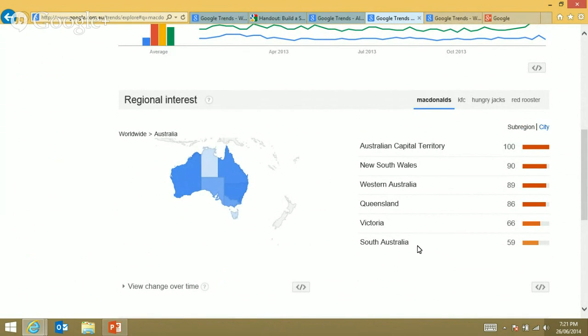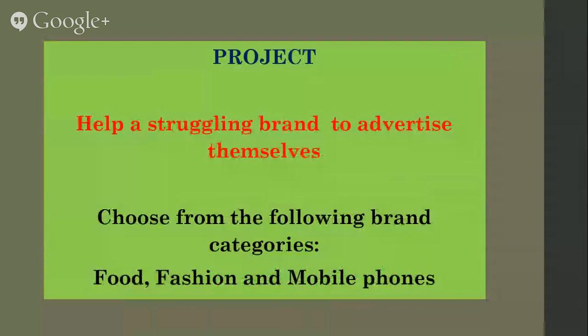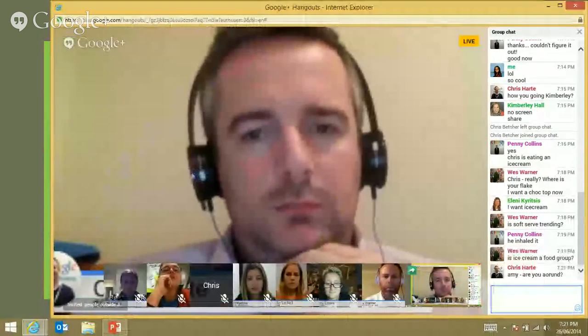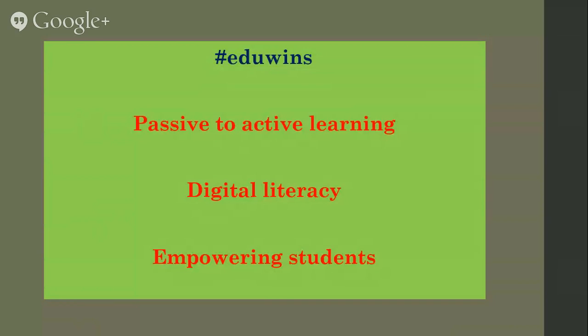They could do trends on what's really popular with Victorians and South Australians, looking at their marketing angles, and the possibilities were endless. Suddenly we went from doing a very teacher-driven project to one that was completely student-centred and student-dominated. It was not only passive-to-active learning, but digital literacy and empowering students. There are also wonderful articles on how Google Trends works which I'm happy to share, and it was a fantastic edu-win in the classroom.